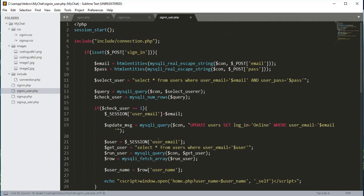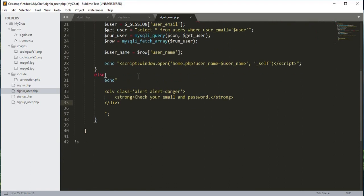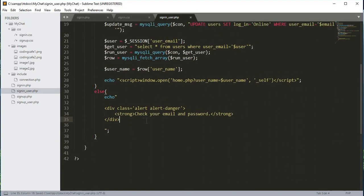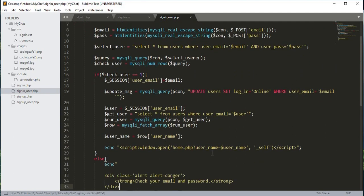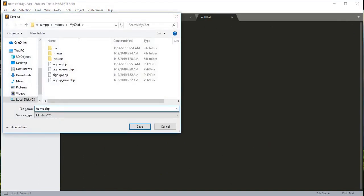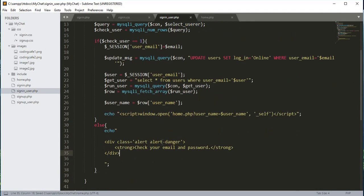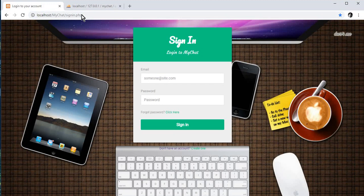The sign_in_user.php code is now done. Let's check it — no errors. Before we try it, we will create a home.php file in the main folder, the my chat folder. The file name is home.php, and for now we will just echo 'Welcome Home'.